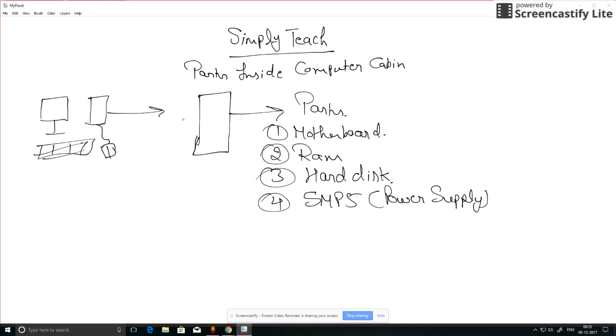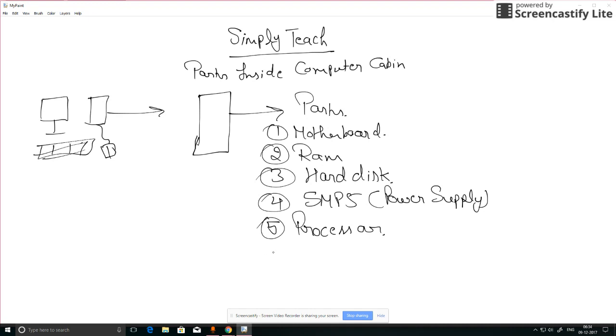Fifth part is our processor, and sixth is DVD writer.